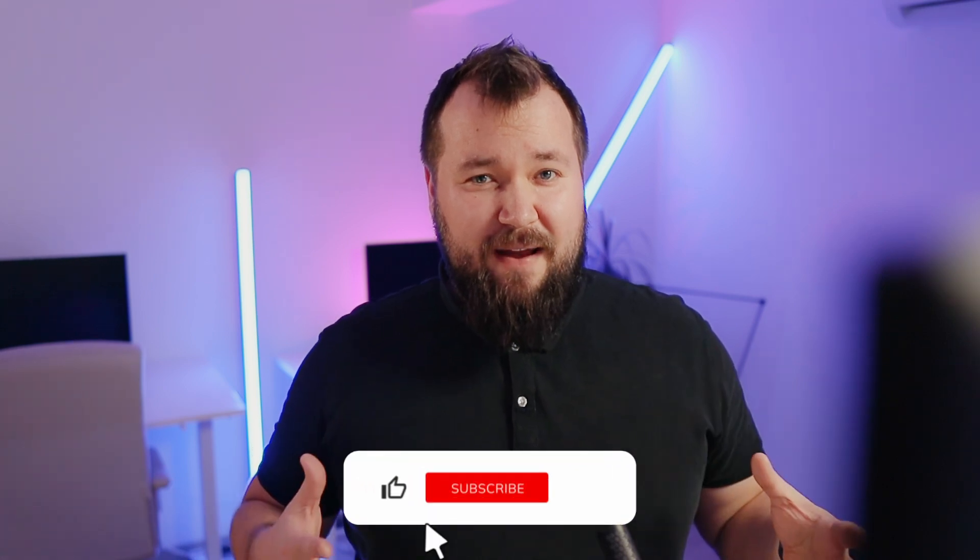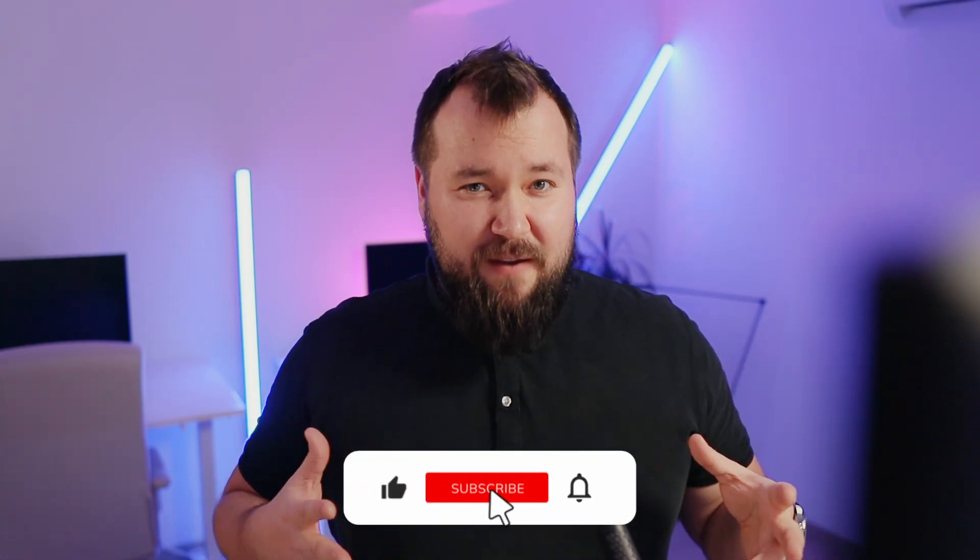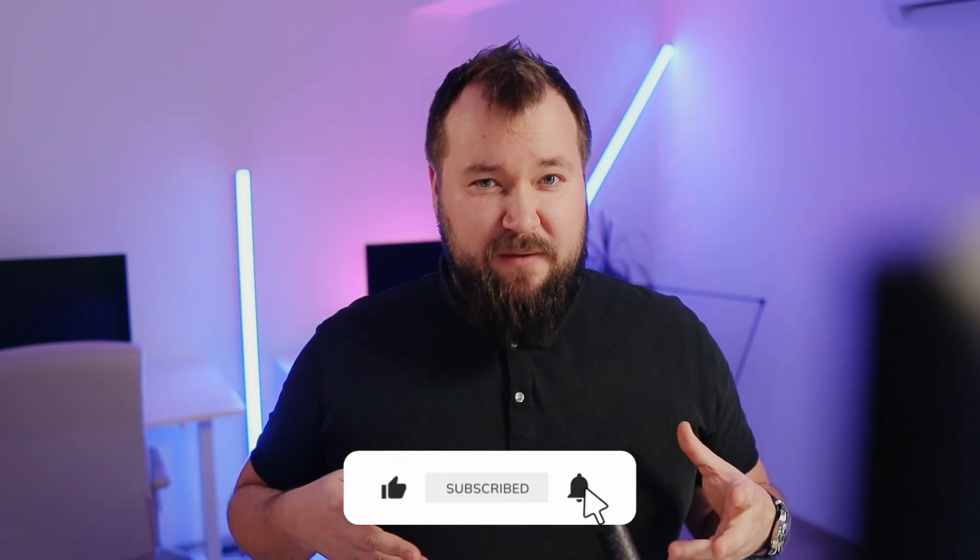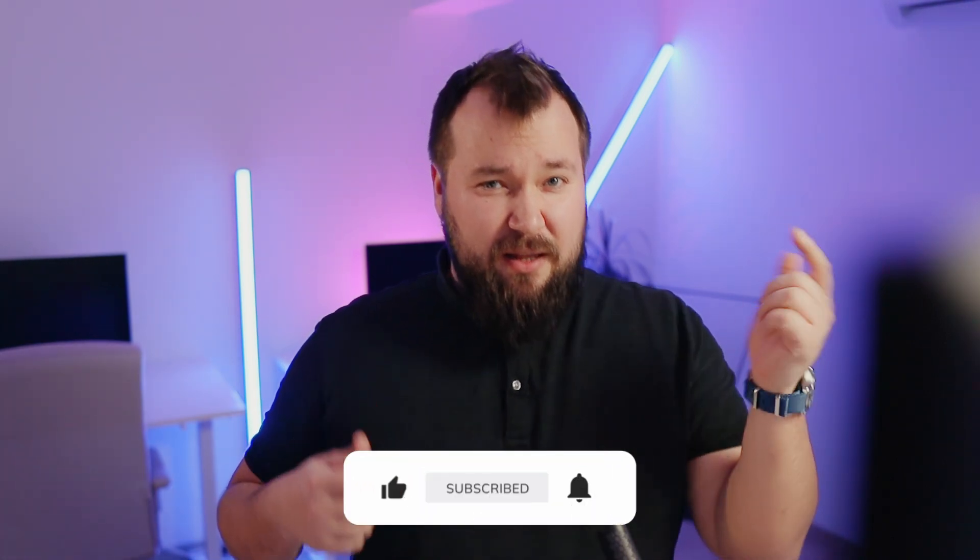So that's it, guys. Thank you so much for watching my five favorite SmartSuite features. Let me know down in the comments below what you thought about this list. Did you agree with the stuff that I like? Do you disagree? I'm really looking forward to hearing what you think. So that's it for me. Catch you in the next one.